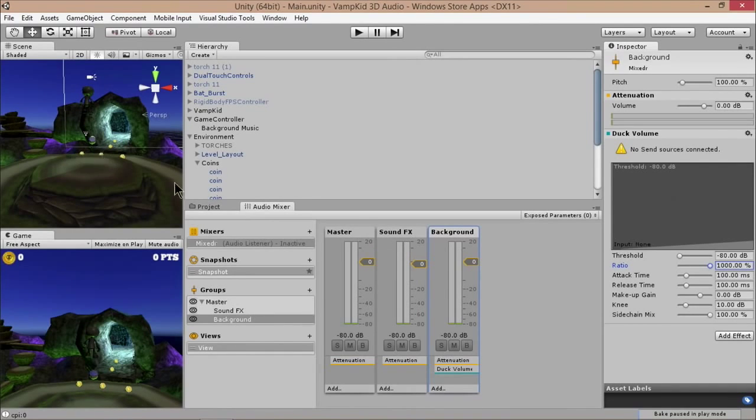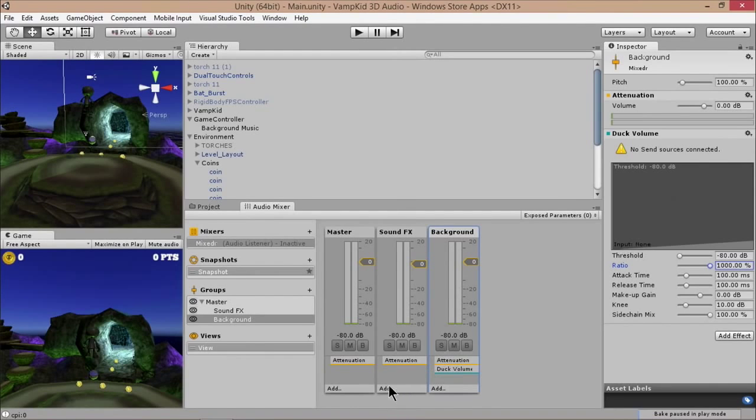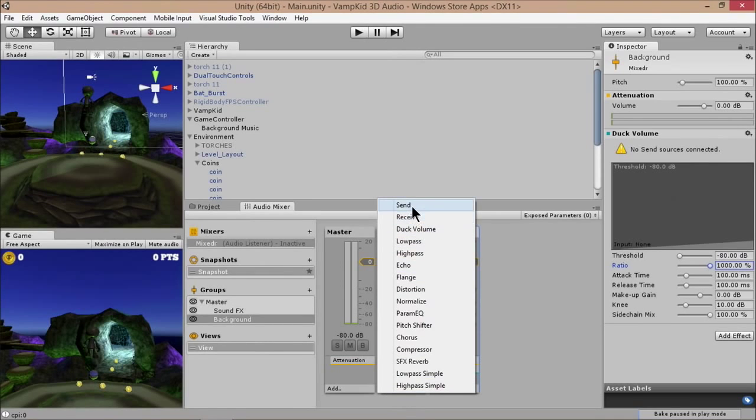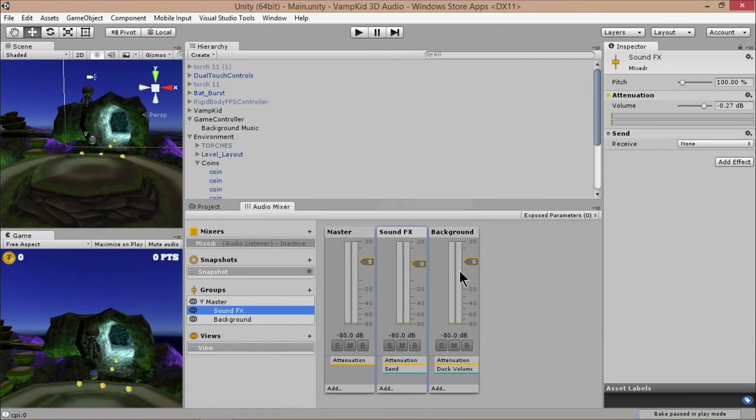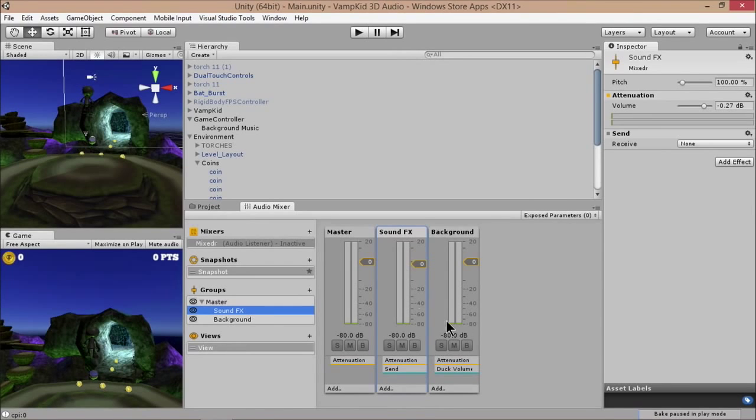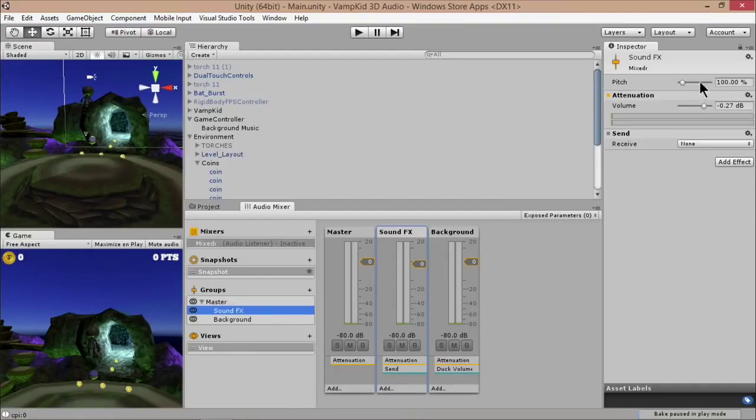So what I'm going to do is add something called a duck. So basically you're going to put the effect on the track that you want to actually lower. So I'm going to click add. I'm going to add a duck volume. And that comes up with this controller right here. You can play with these quite a bit, but something easy to do is just to make it really, really noticeable, set your threshold all the way to the left, your ratio all the way to the right. And that's basically going to make the background volume pretty much plunge almost immediately as soon as something triggers it. So what I want to trigger it is the sound effects of picking up a coin. So when I pick up a coin, the background music is going to fall.